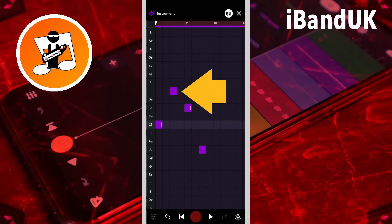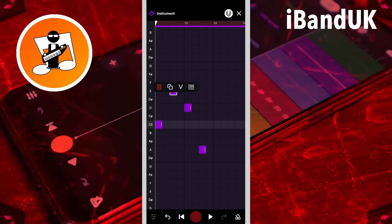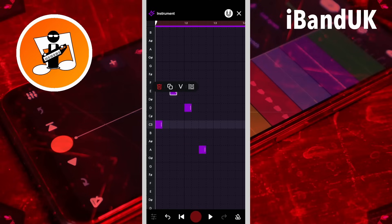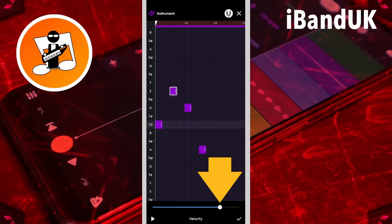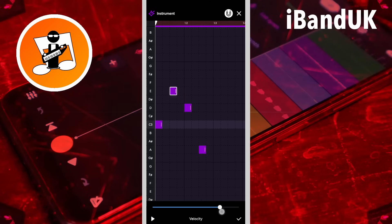Press on a note. Then tap on the Velocity icon to change the note's volume. Drag the dot on the Velocity slider to the left to reduce the note volume or to the right to increase the note volume.